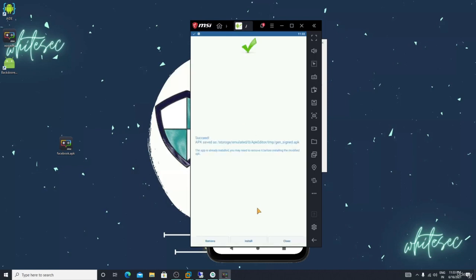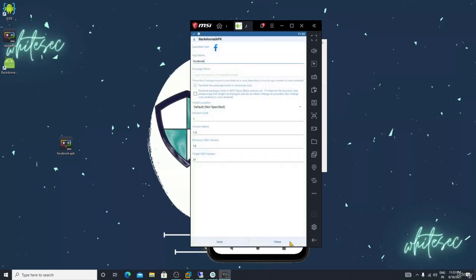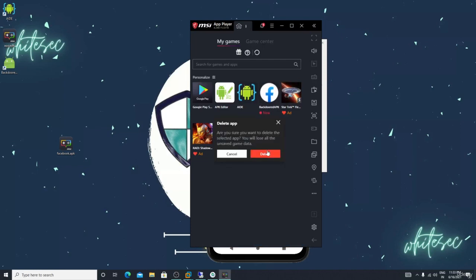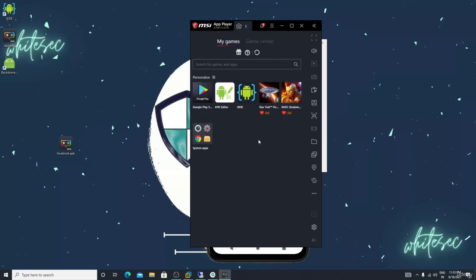Now let me close this, then I will uninstall this. Let me uninstall this.